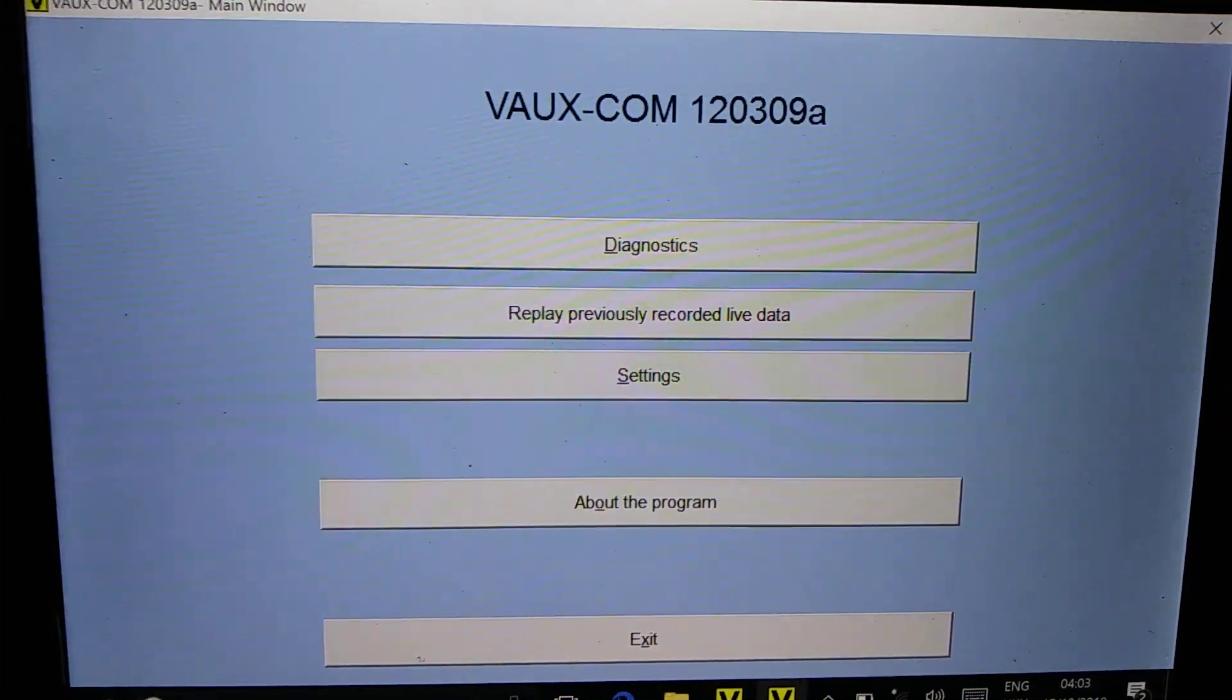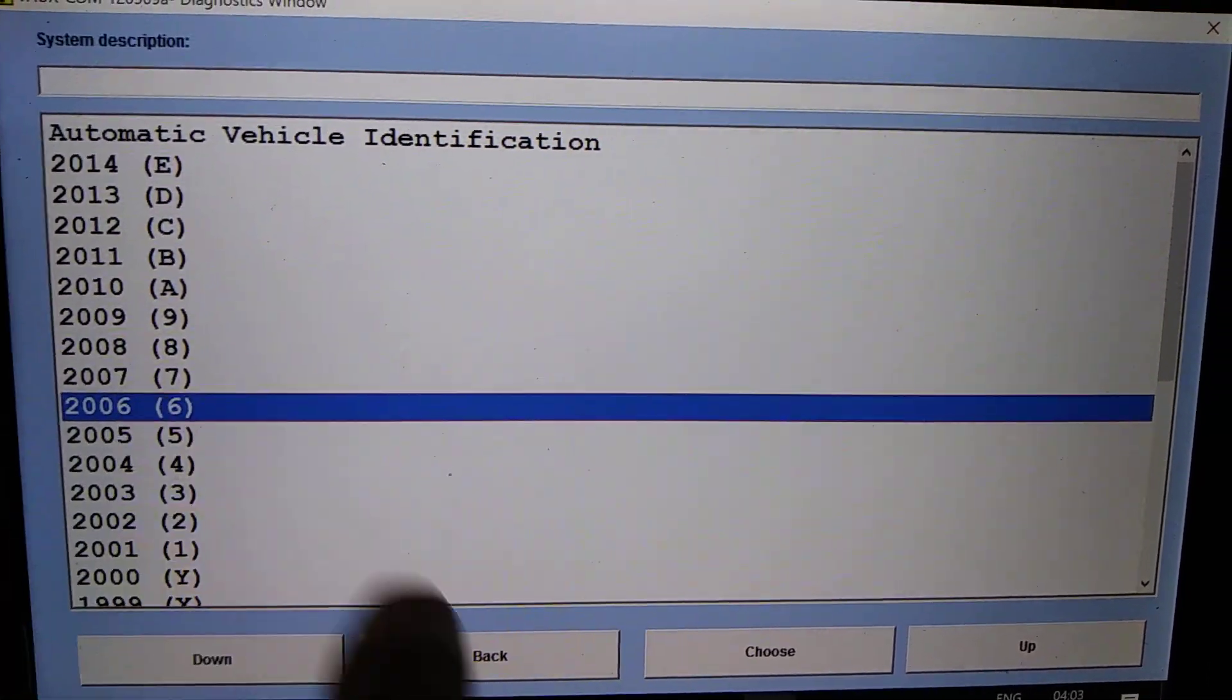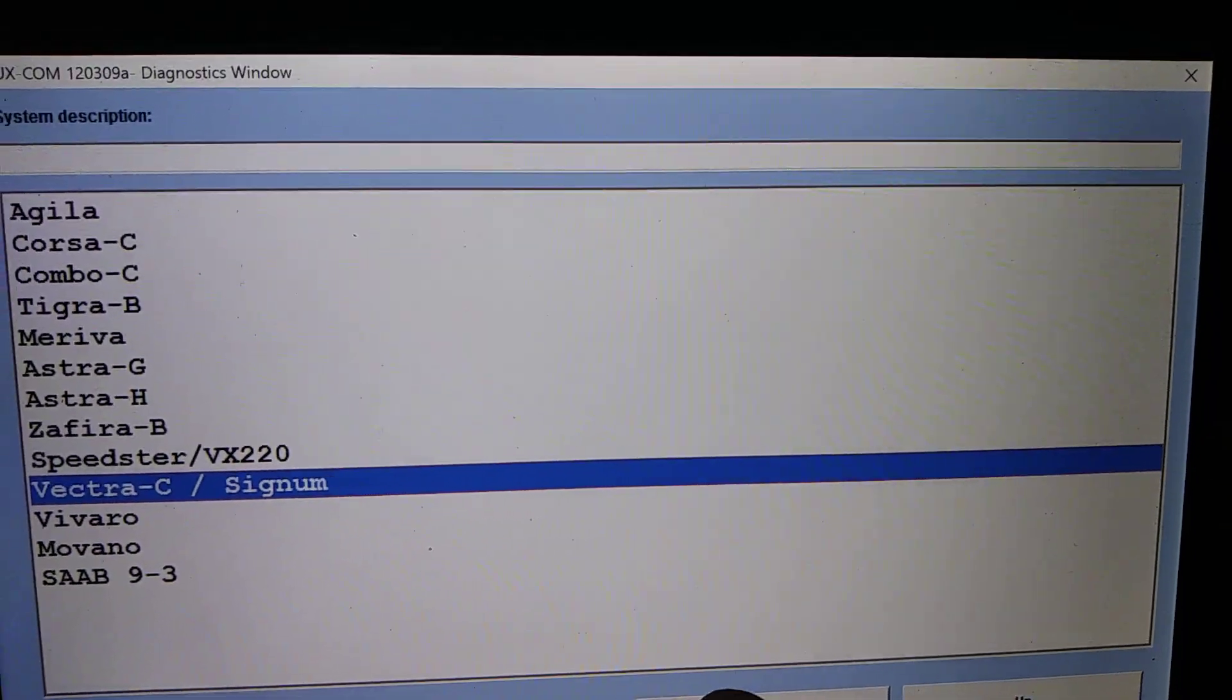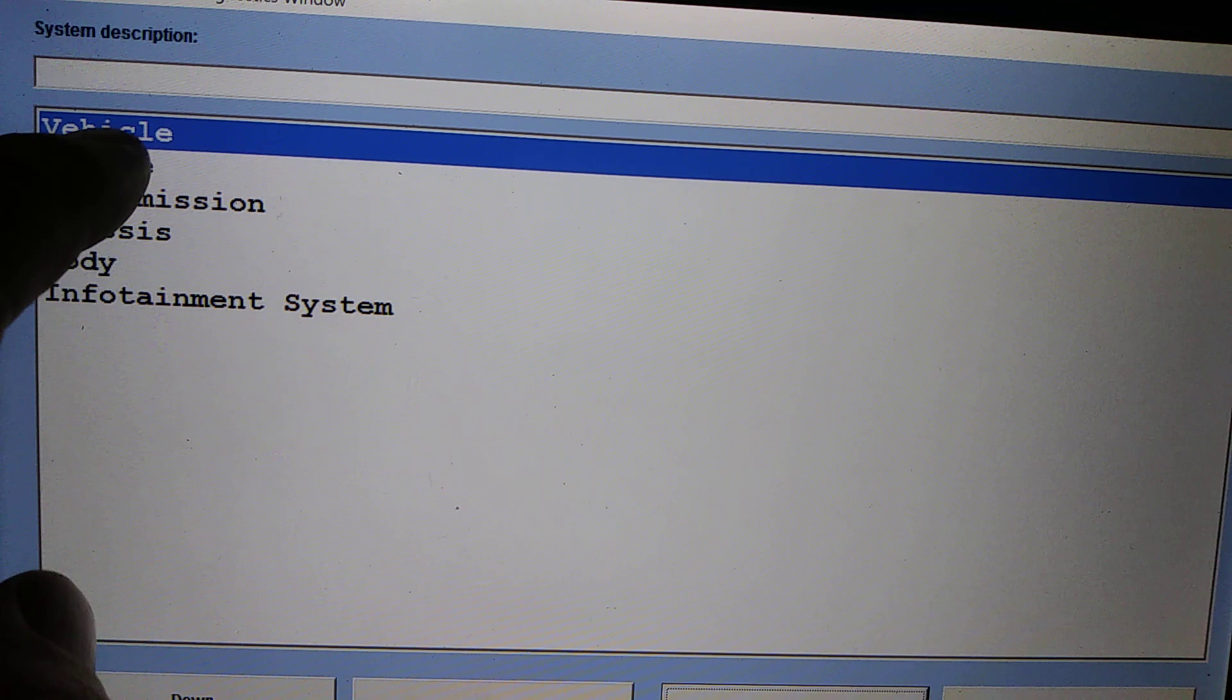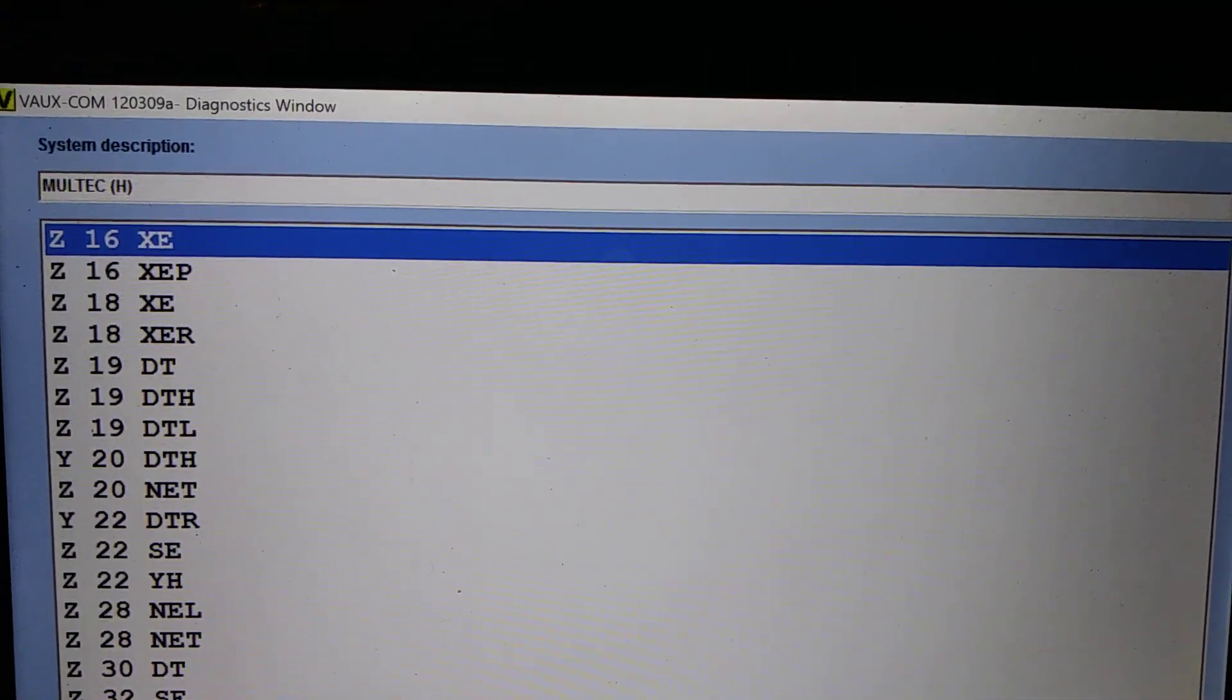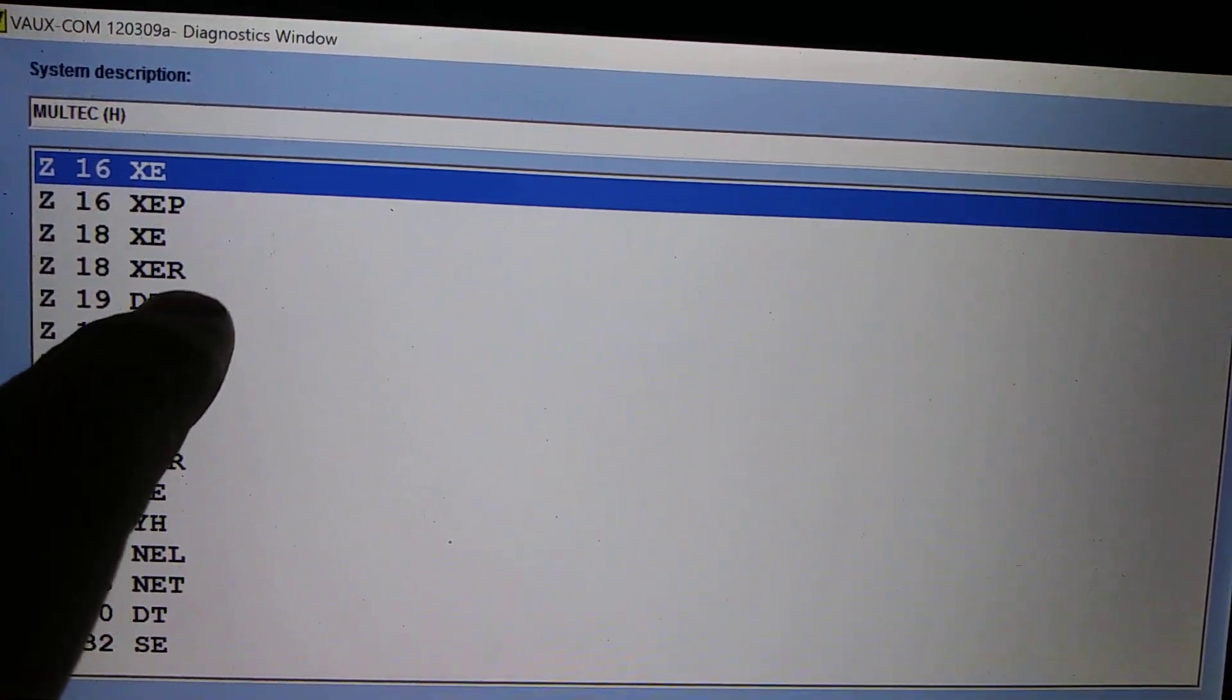Mine is a 2006 Signum Opel, so next you have to go into Engine. You have to know the engine type, whatever engine type you have.